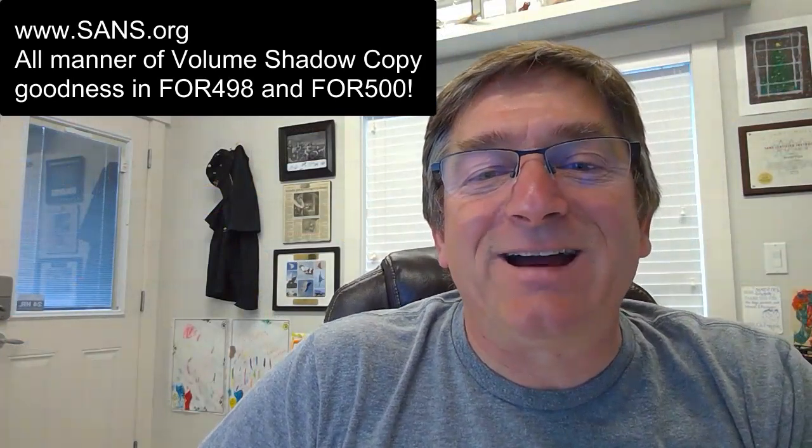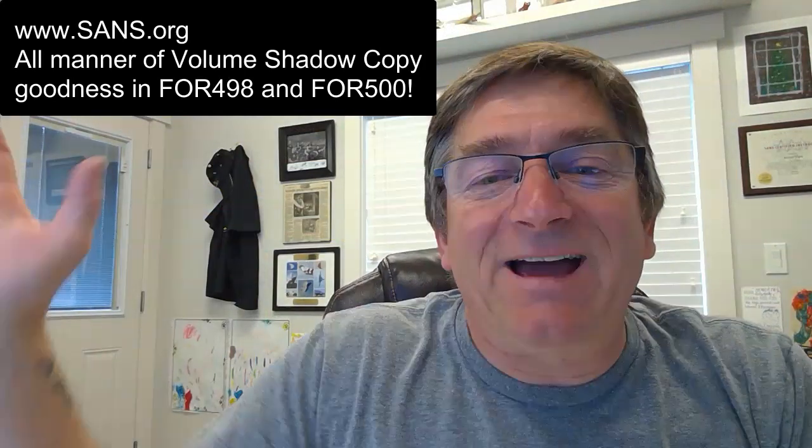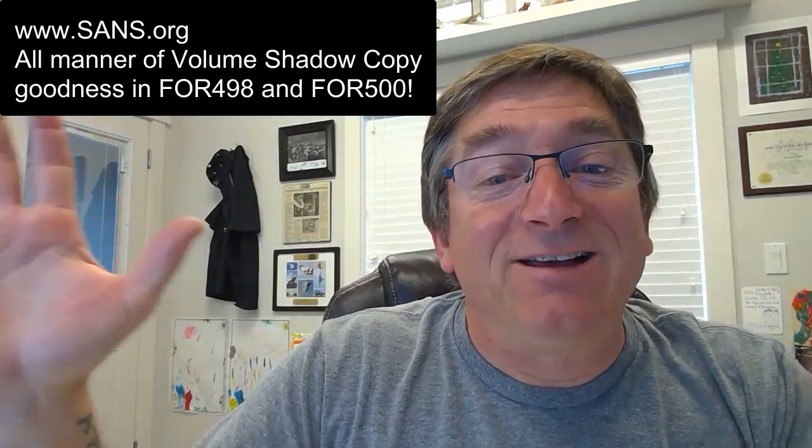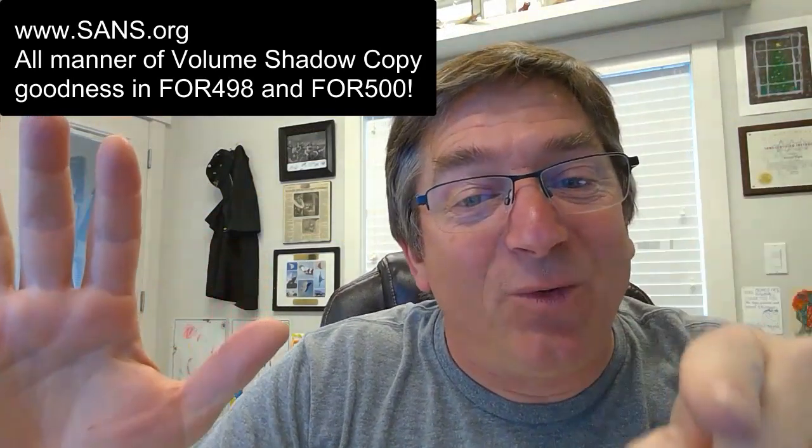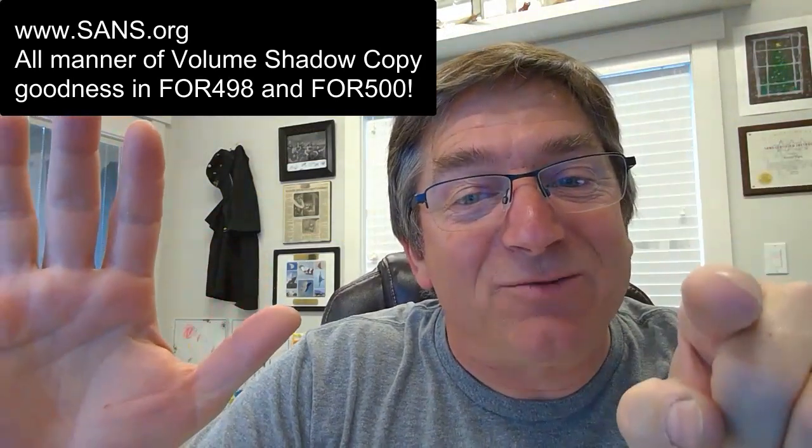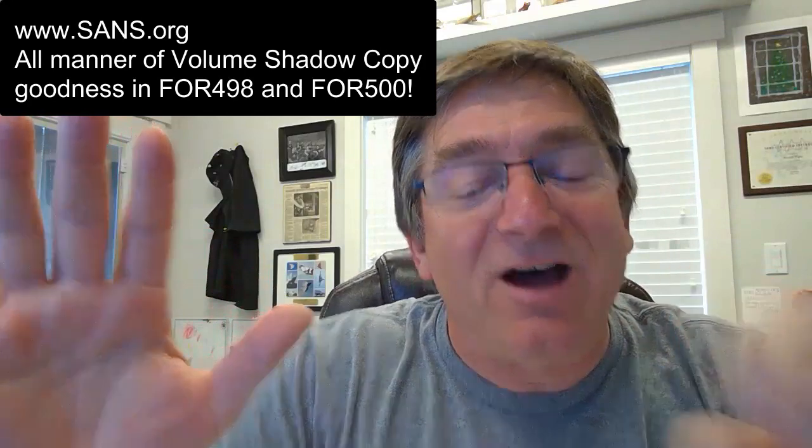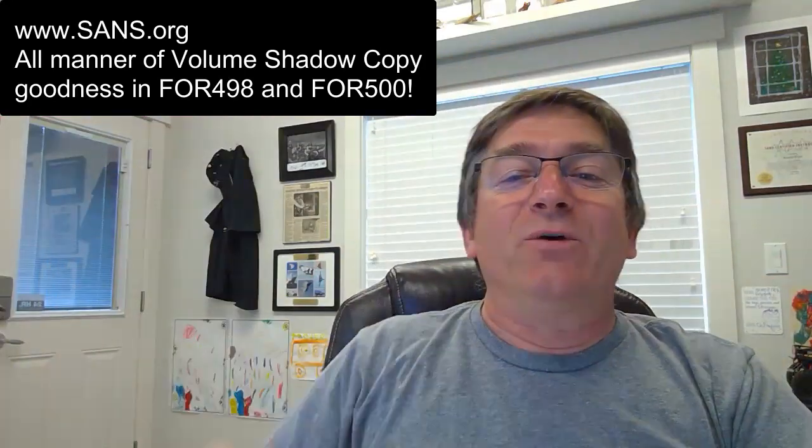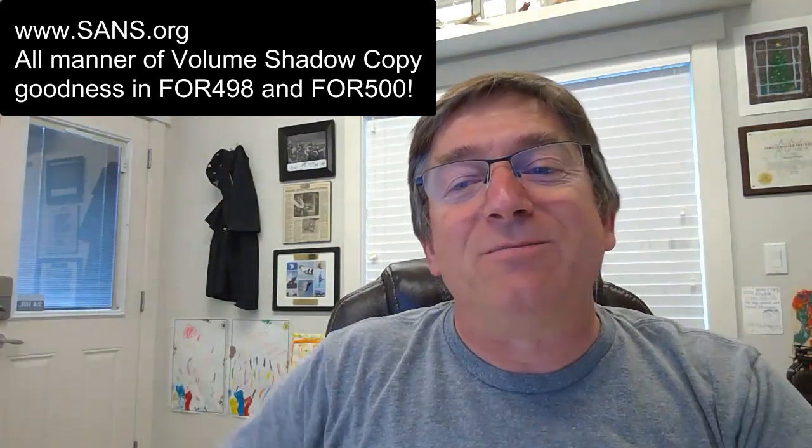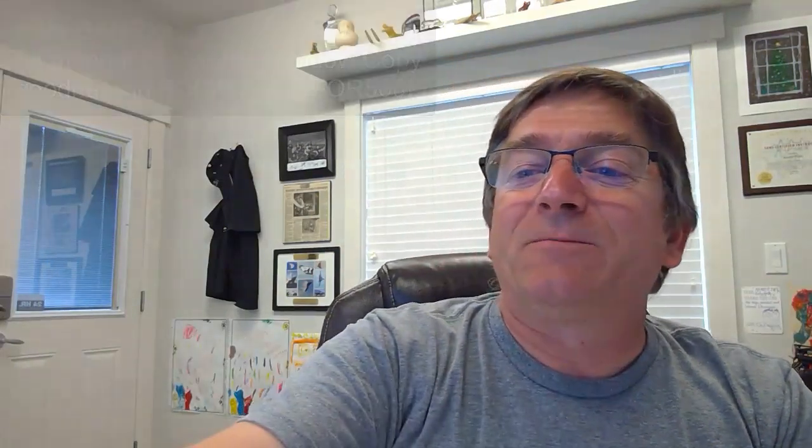So in the meantime, and in between time, that's it. Don't ignore volume shadow copies. Another episode of Three Minutes Max.